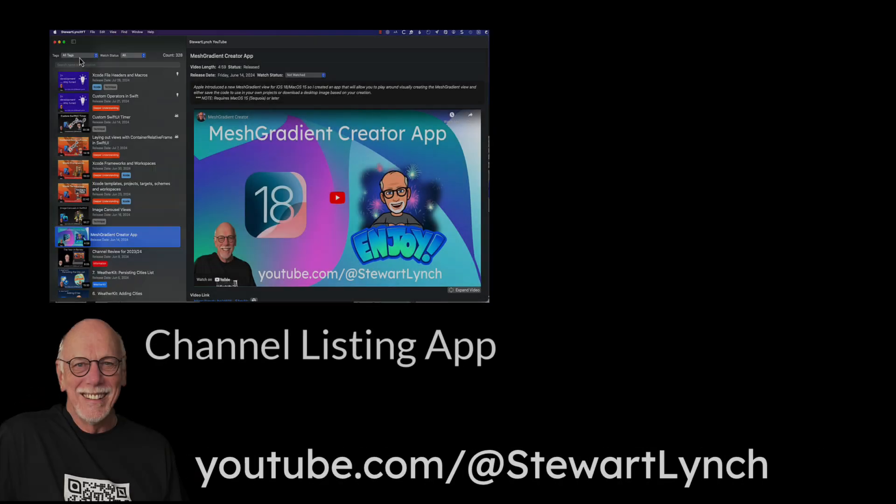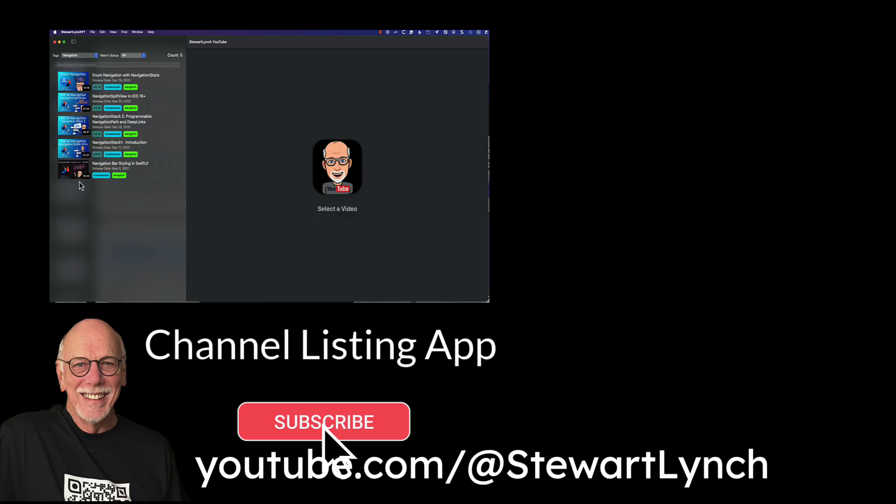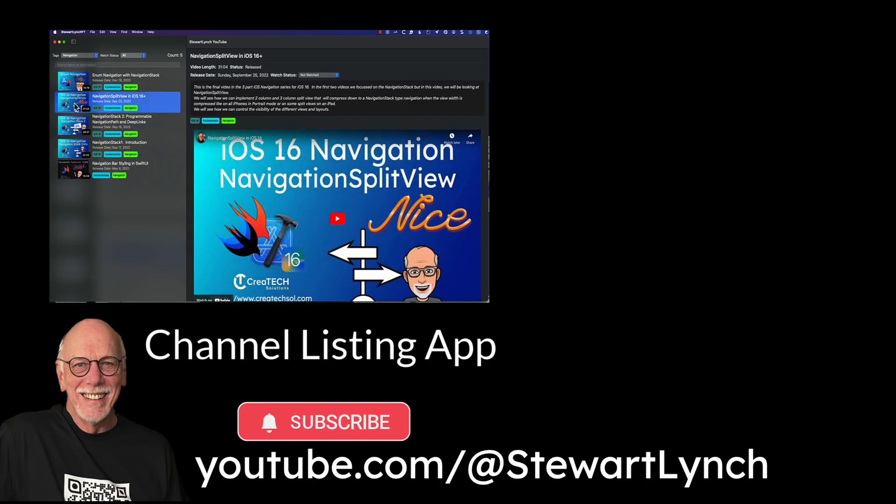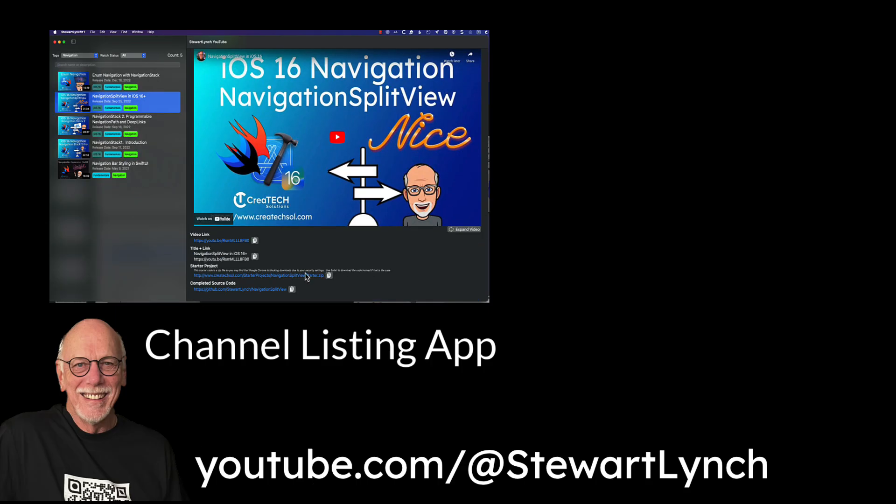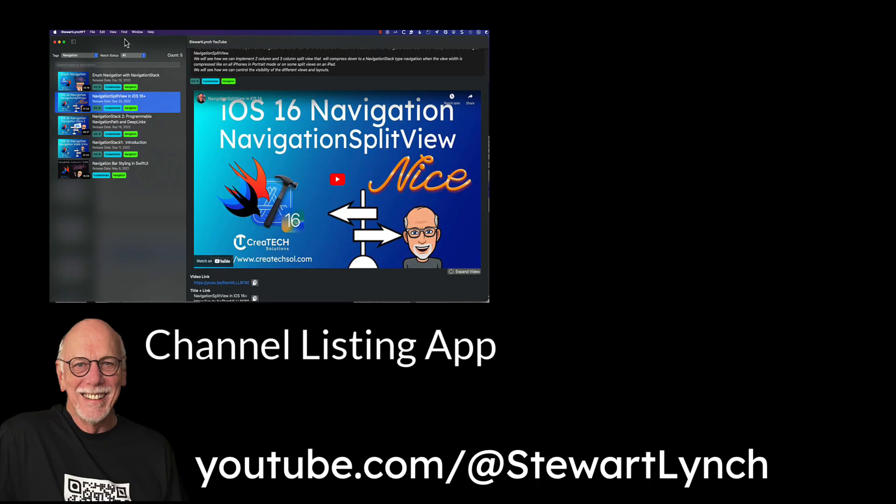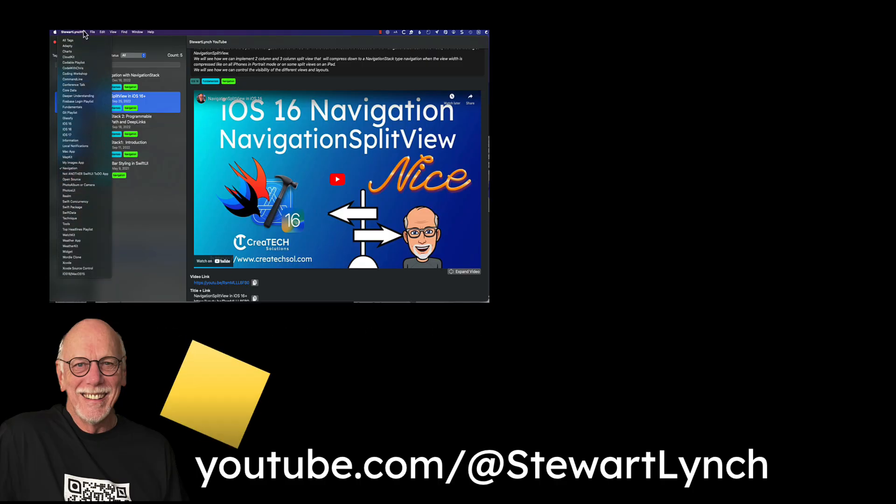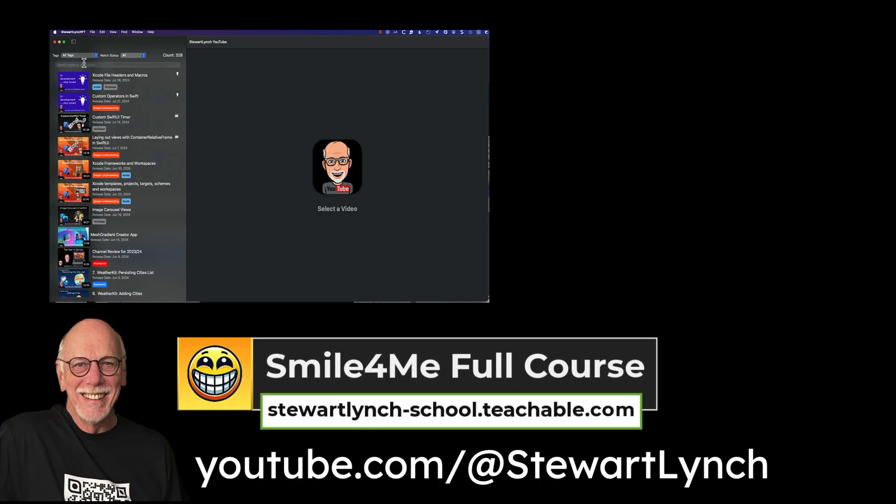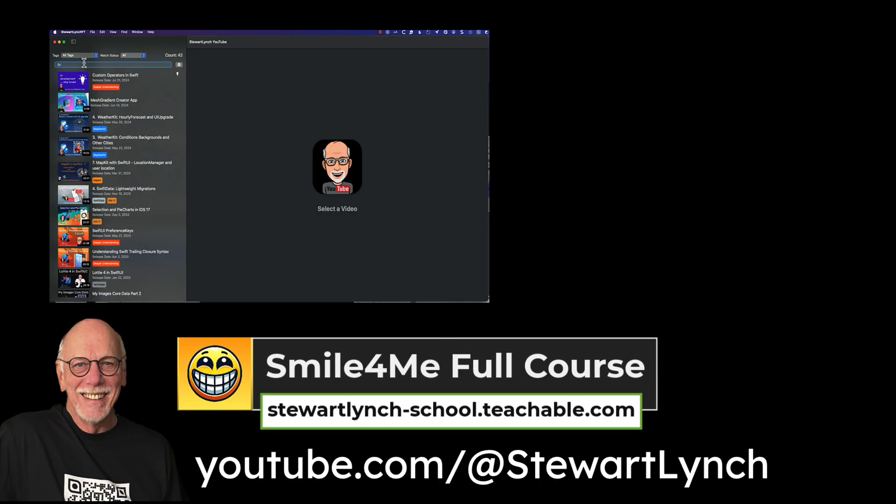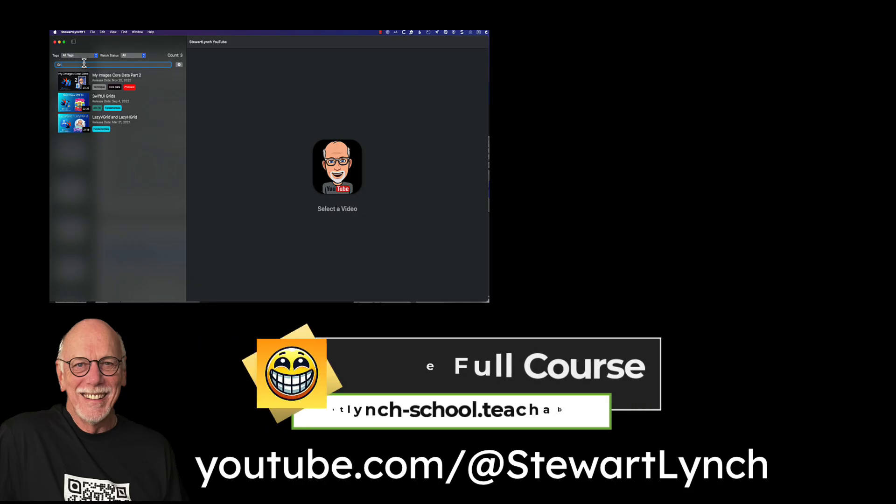If you found this tutorial helpful, please give it a thumbs up and leave me a comment. You can subscribe to my channel to get notifications of new videos. And remember that you can also download my YouTube channel listing app for free and quick access to all of my 350-plus YouTube videos—links in the description. And also remember, I have a full Swift, SwiftUI course available on my teachable site where you learn how to build a fun multi-targeted app.